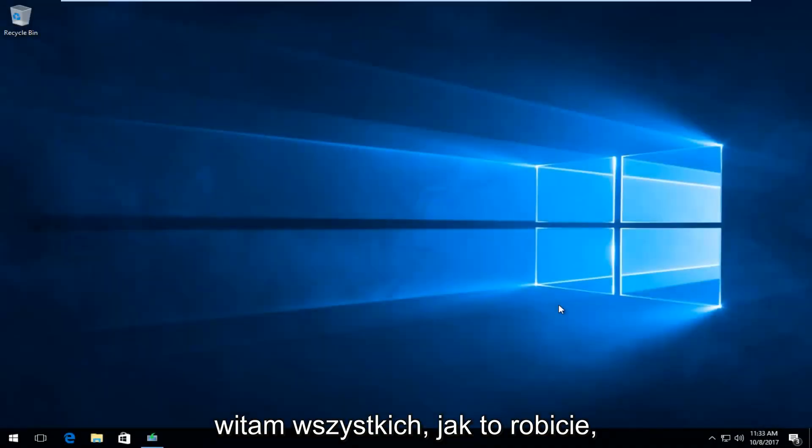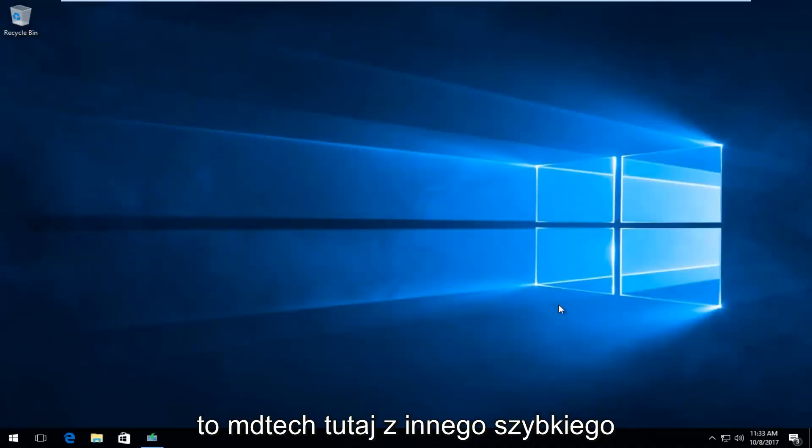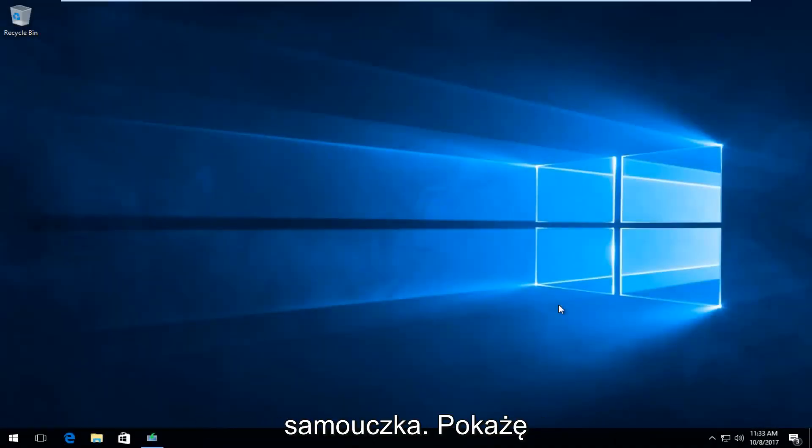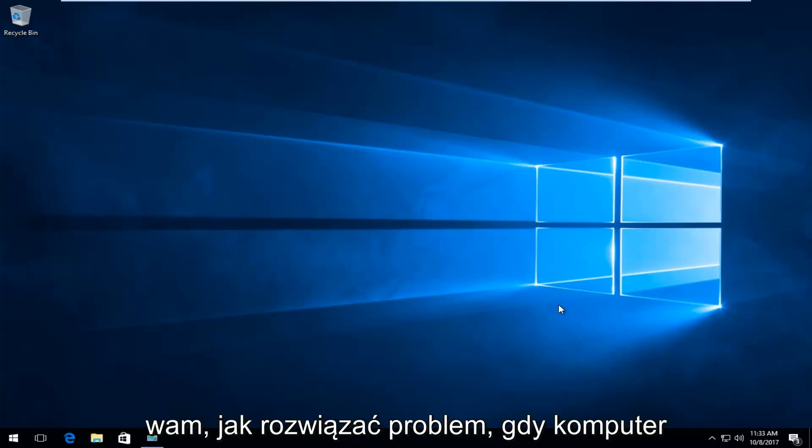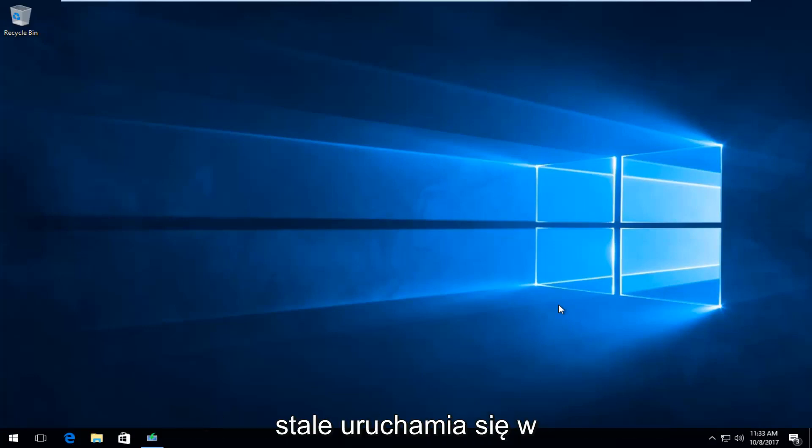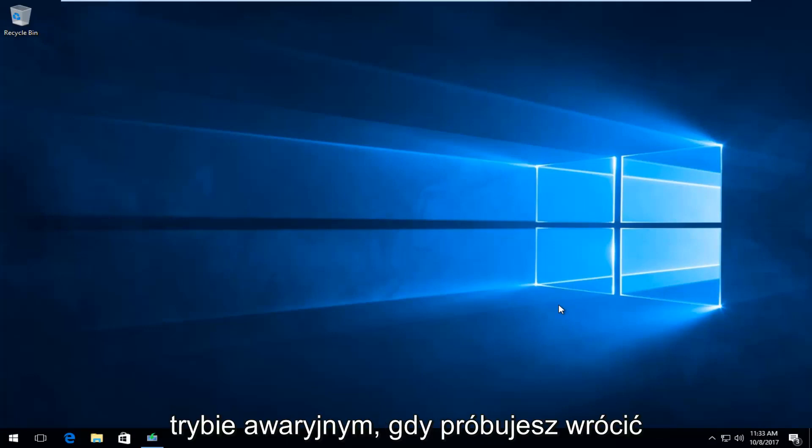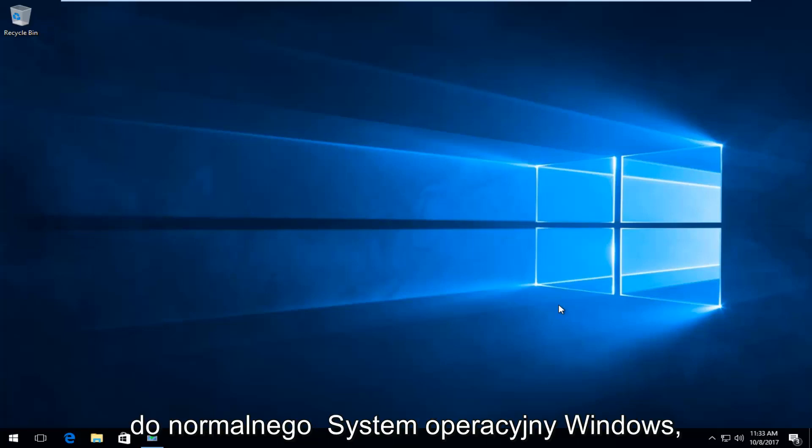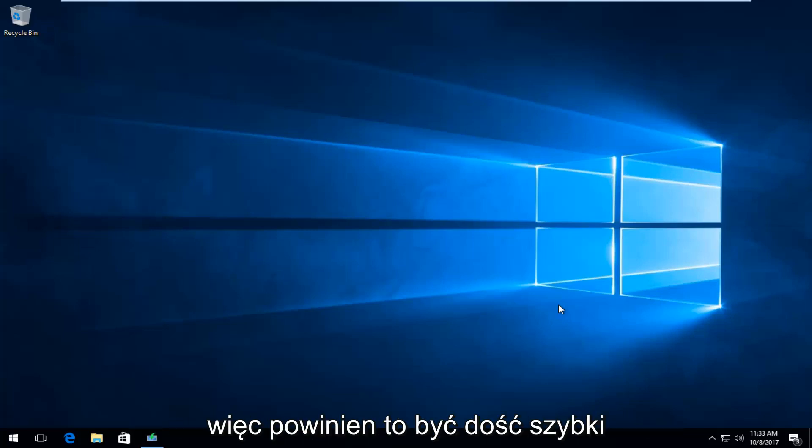Hello everyone, how are you doing? This is MD Tech here with another quick tutorial. Today I'm going to show you guys how to resolve if your computer is continuously infinitely booting into safe mode when you're trying to get back into the normal Windows operating system.